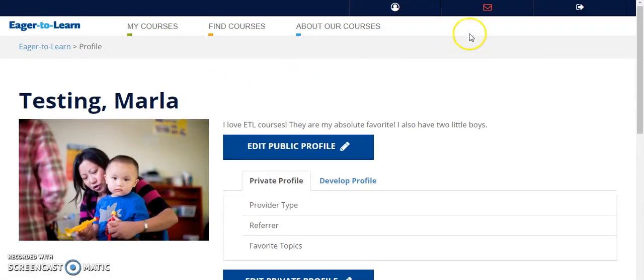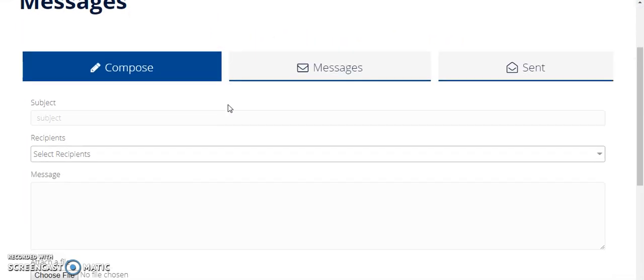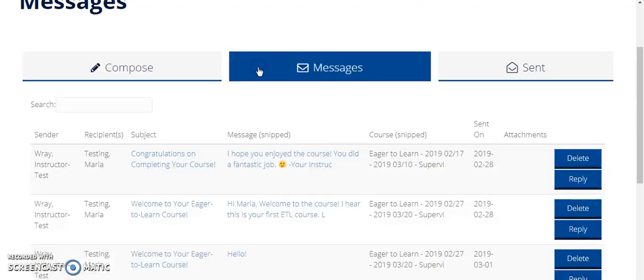You can communicate with your instructors and Eager2Learn staff using the messaging feature. Here you can send your instructor a message, view important messages from your instructor, and send them a reply.